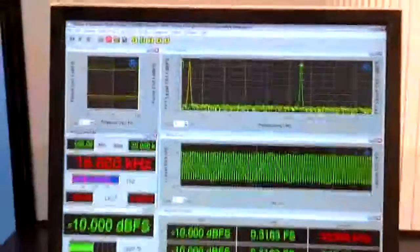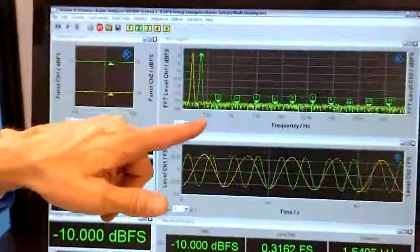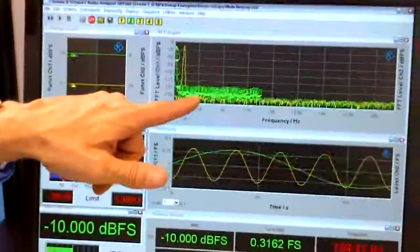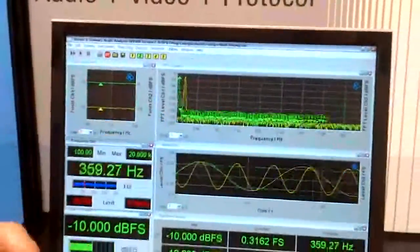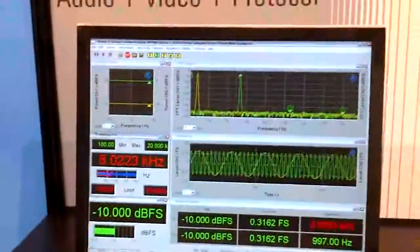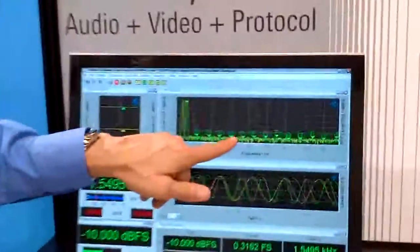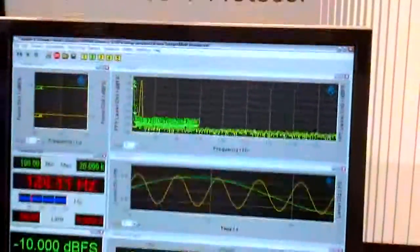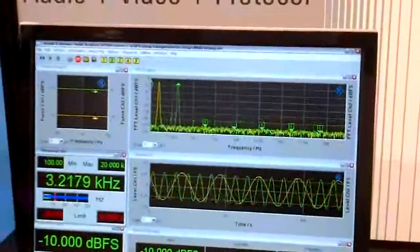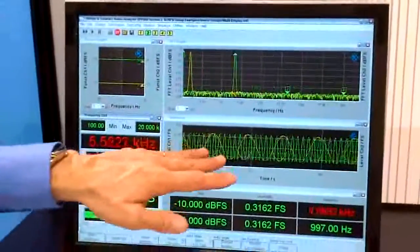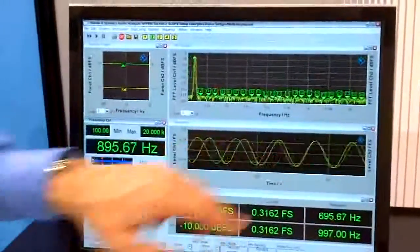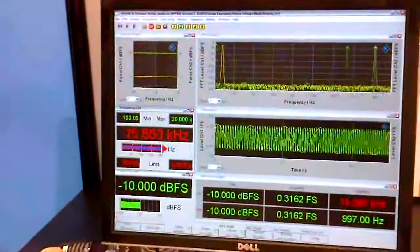On the audio side, we're showing a frequency sweep. And this is showing the harmonics of the frequency sweep, as well as the level versus time display down here.